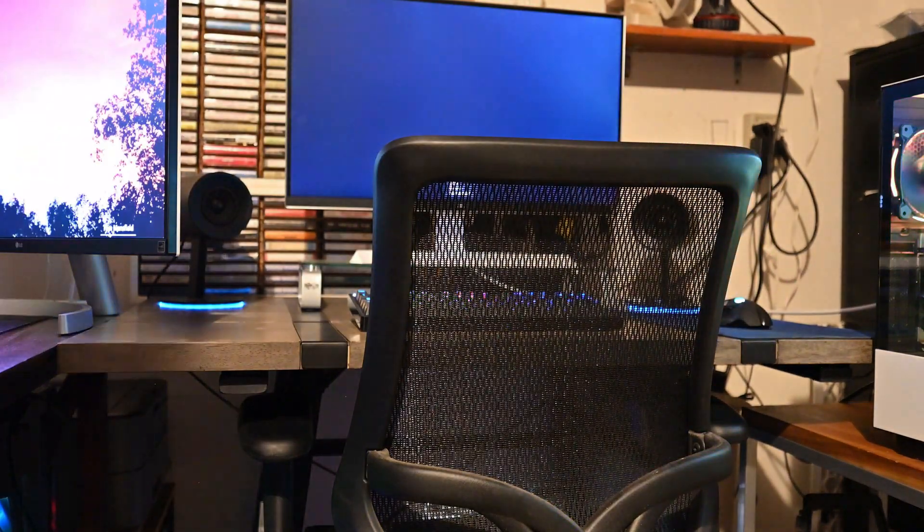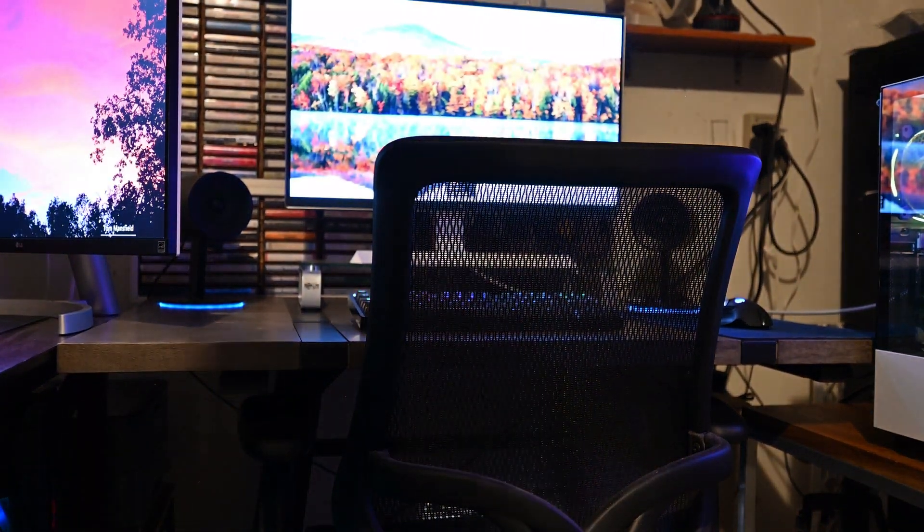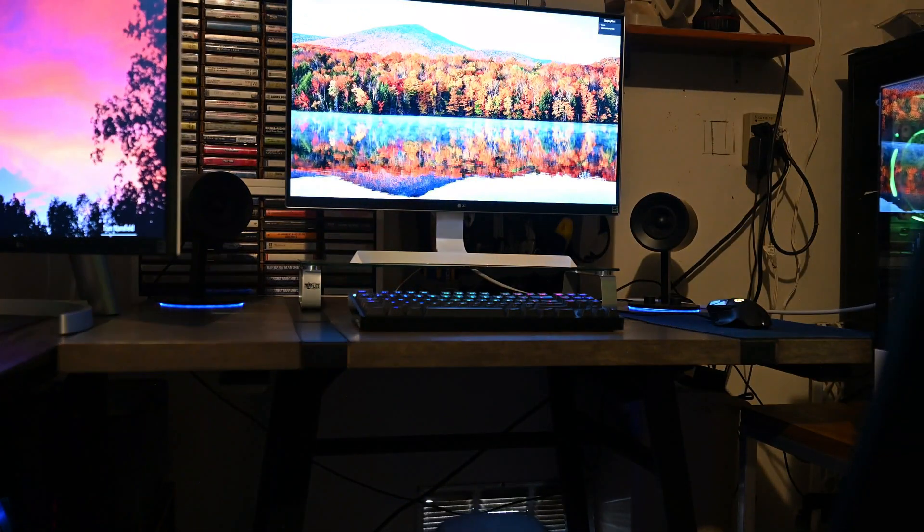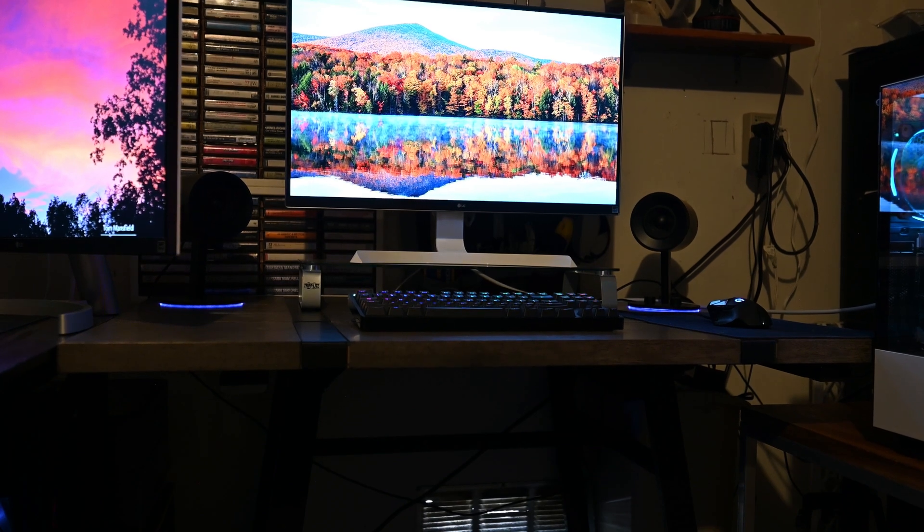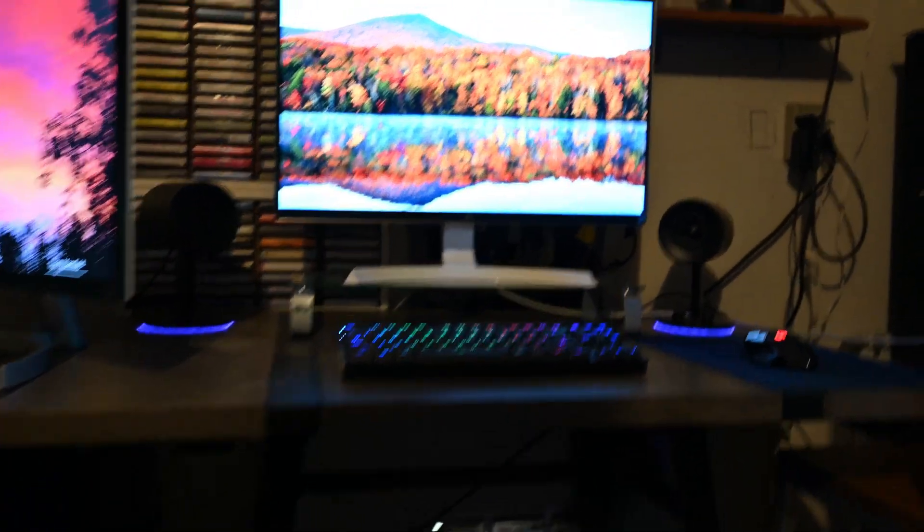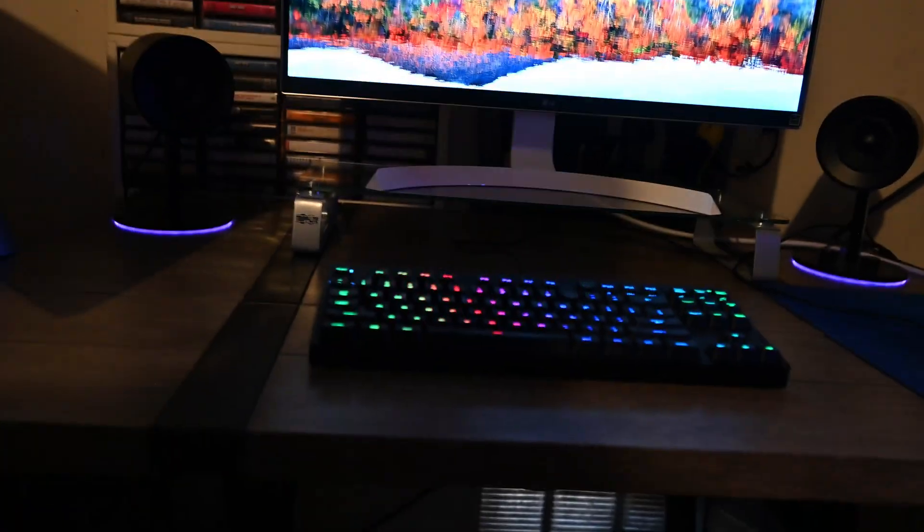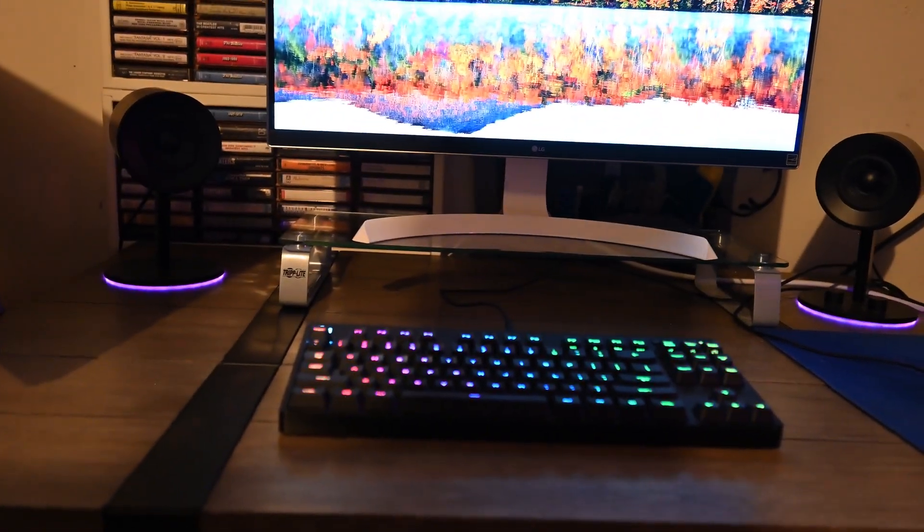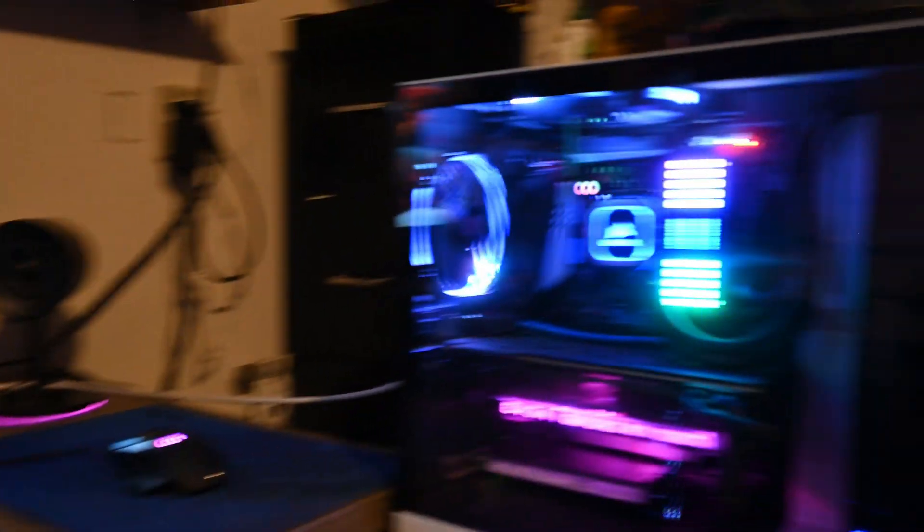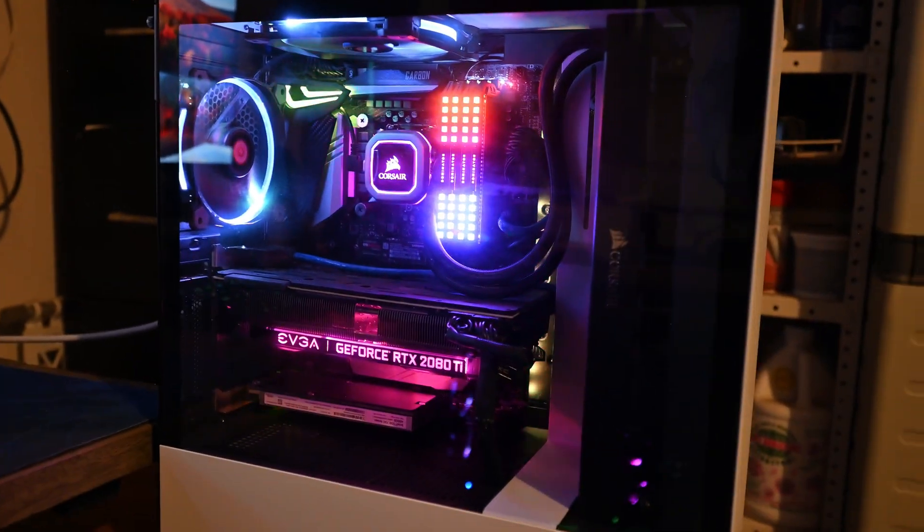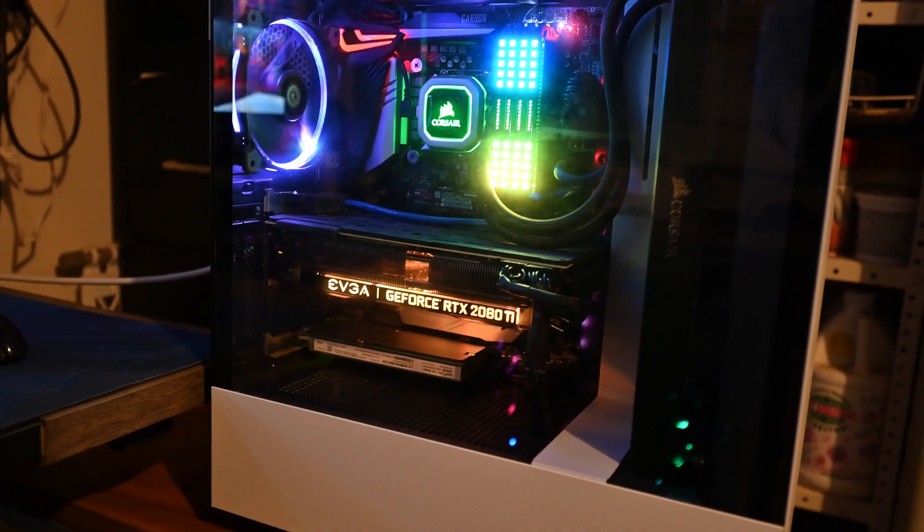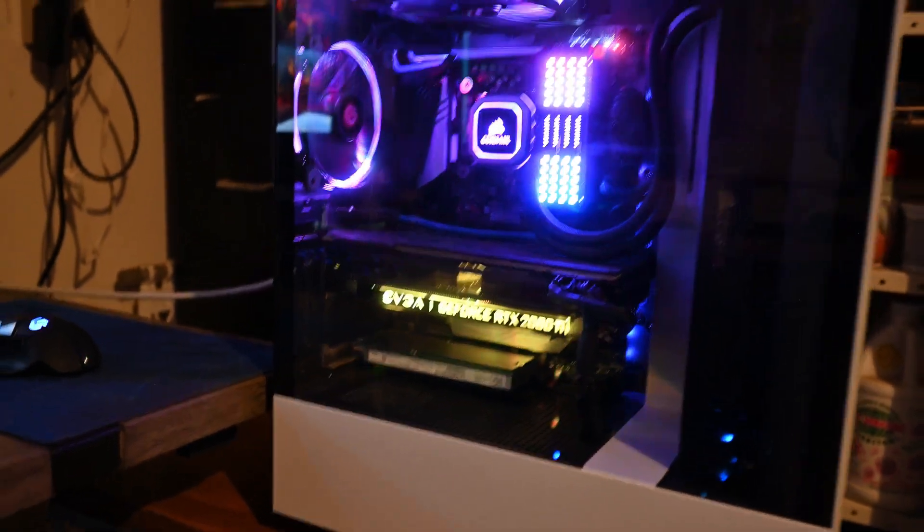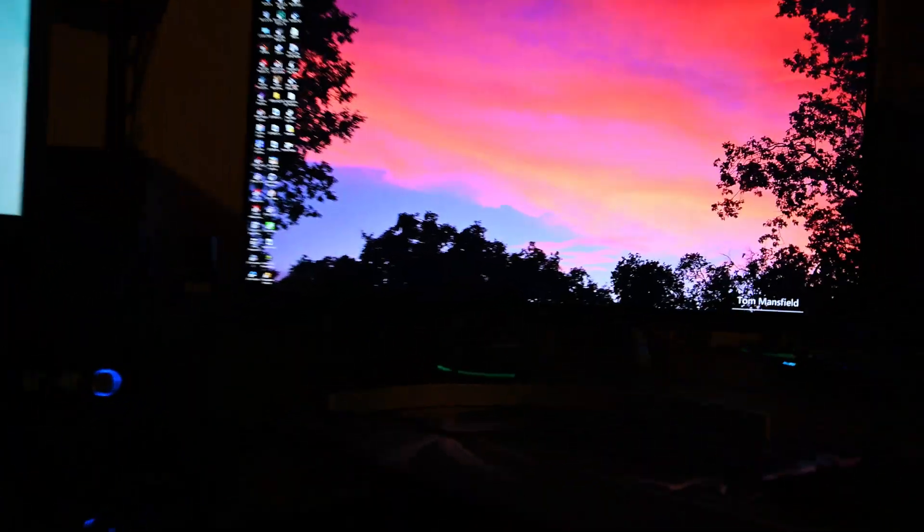Over here is the i9-9900K that I was showing earlier. Let me wake up the screen. I got a nice setup. There's some Razer speakers, Logitech keyboard and mouse, and the RTX 2080 Ti that I showed off earlier today.